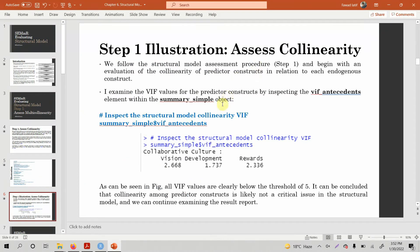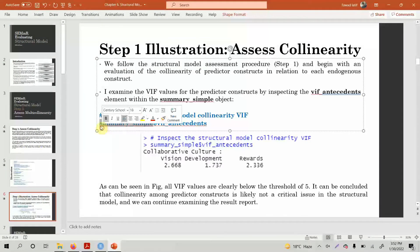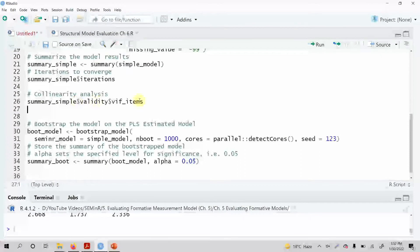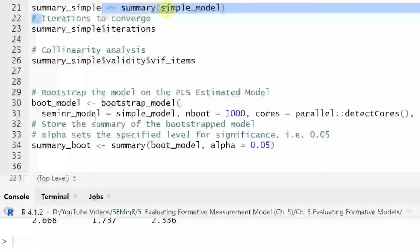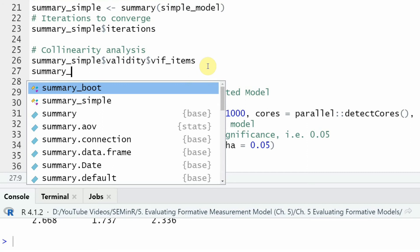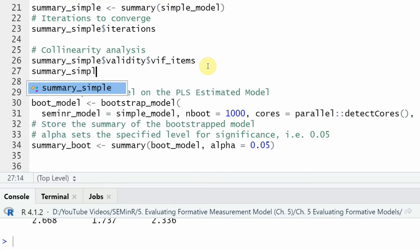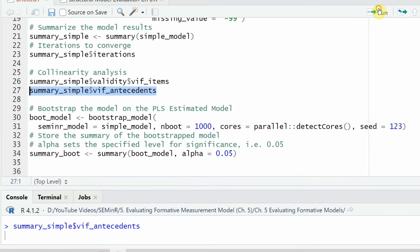In order to assess the collinearity, I need to simply call this sub-object — that is `summary_simple`, which is already created. This is `summary_simple` holding the summary of the estimated model. What you need to do is type `summary_simple$` and then `vif_antecedents`, and run it.